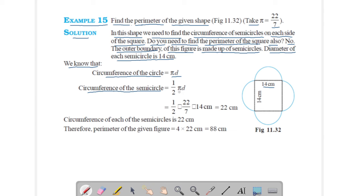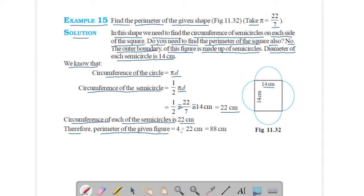Circumference of each semicircle = (1/2) × π × d = (1/2) × (22/7) × 14 = 22 cm. There are 4 semicircles, so the perimeter of the given figure = 4 × 22 = 88 cm. This is your answer.